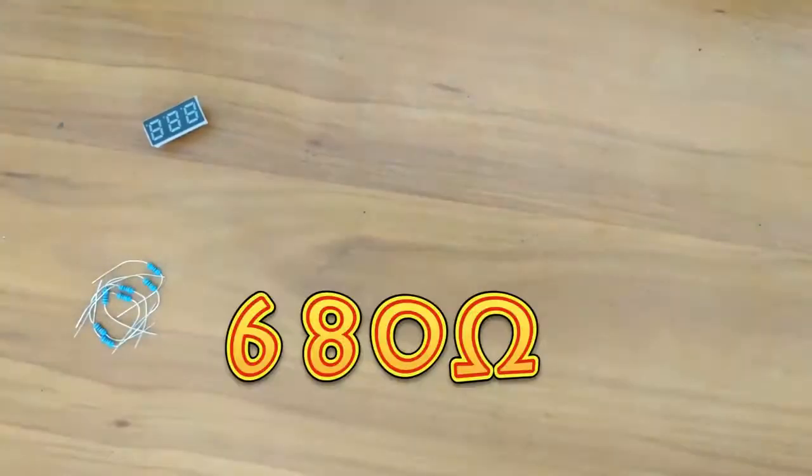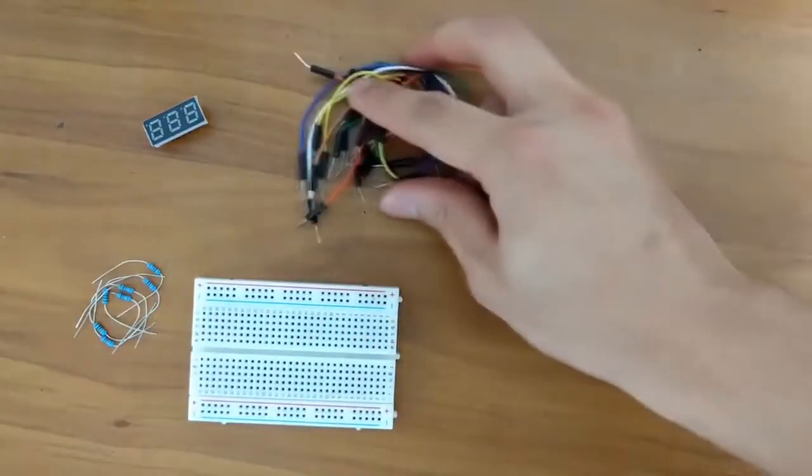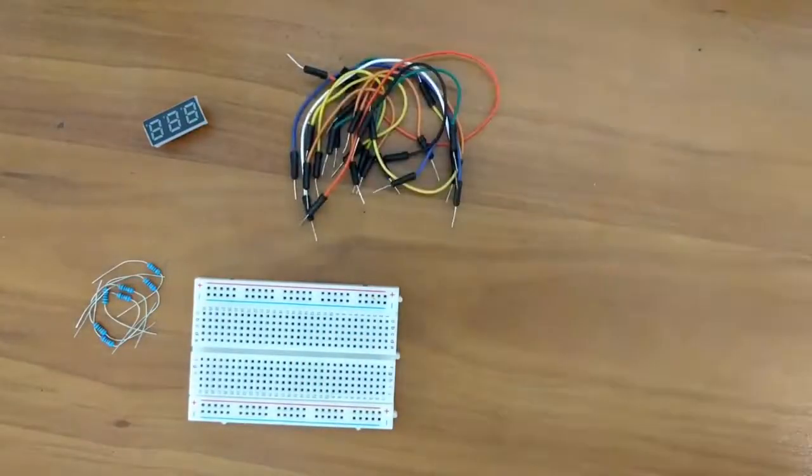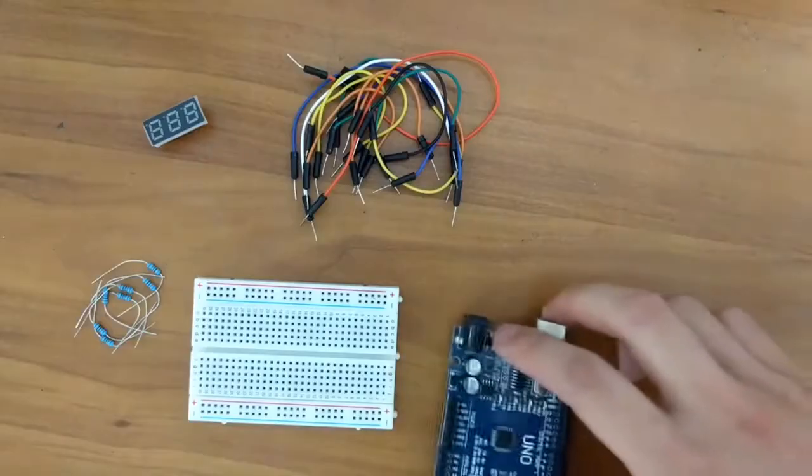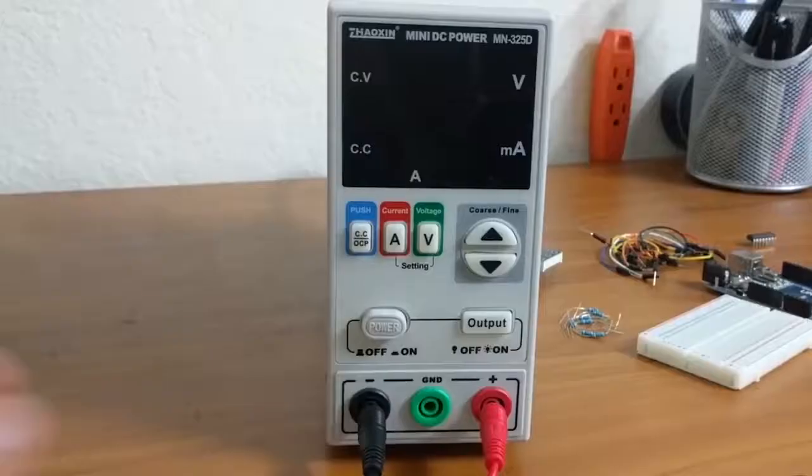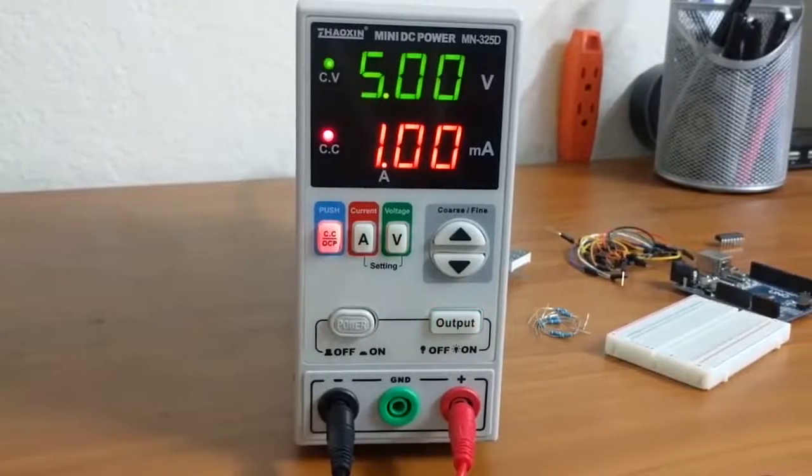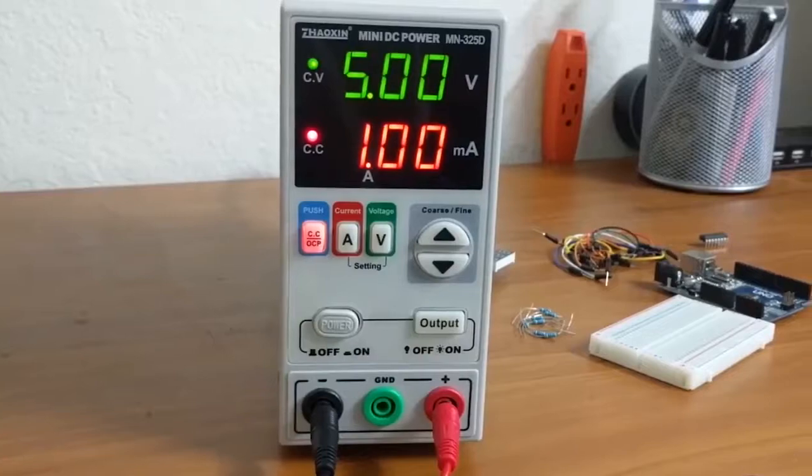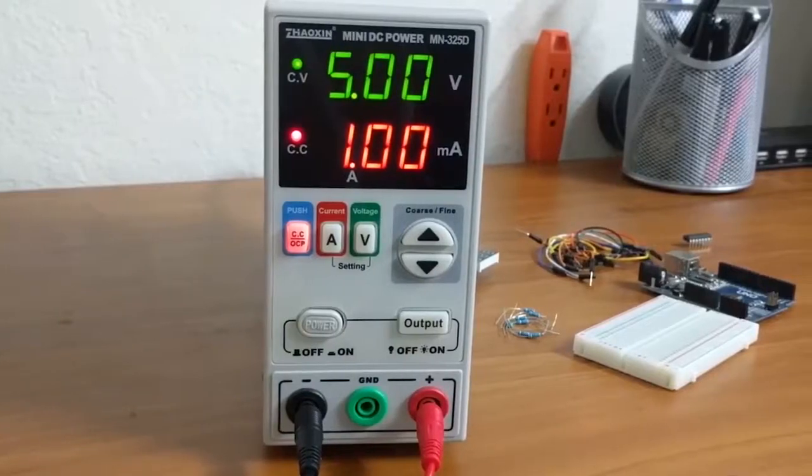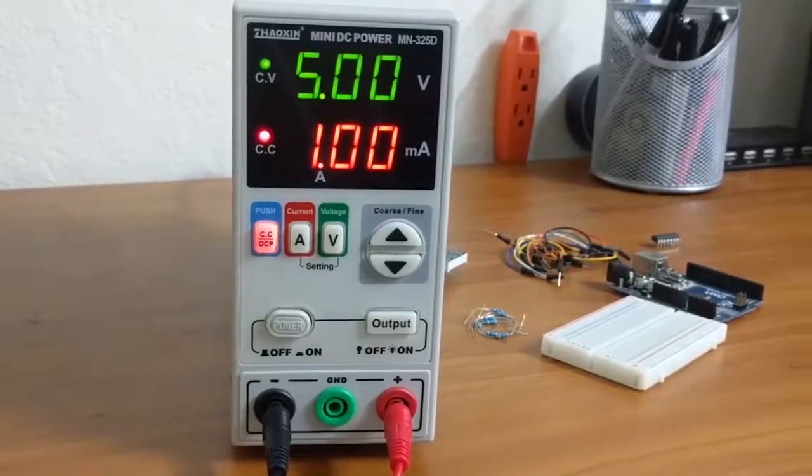I am using 680-ohm resistors. You will also need a breadboard, jumper wires, the Arduino Uno, and a power supply. Anything between 5 to 12 volts is fine. I am going to be using a 5-volt power supply for this tutorial.